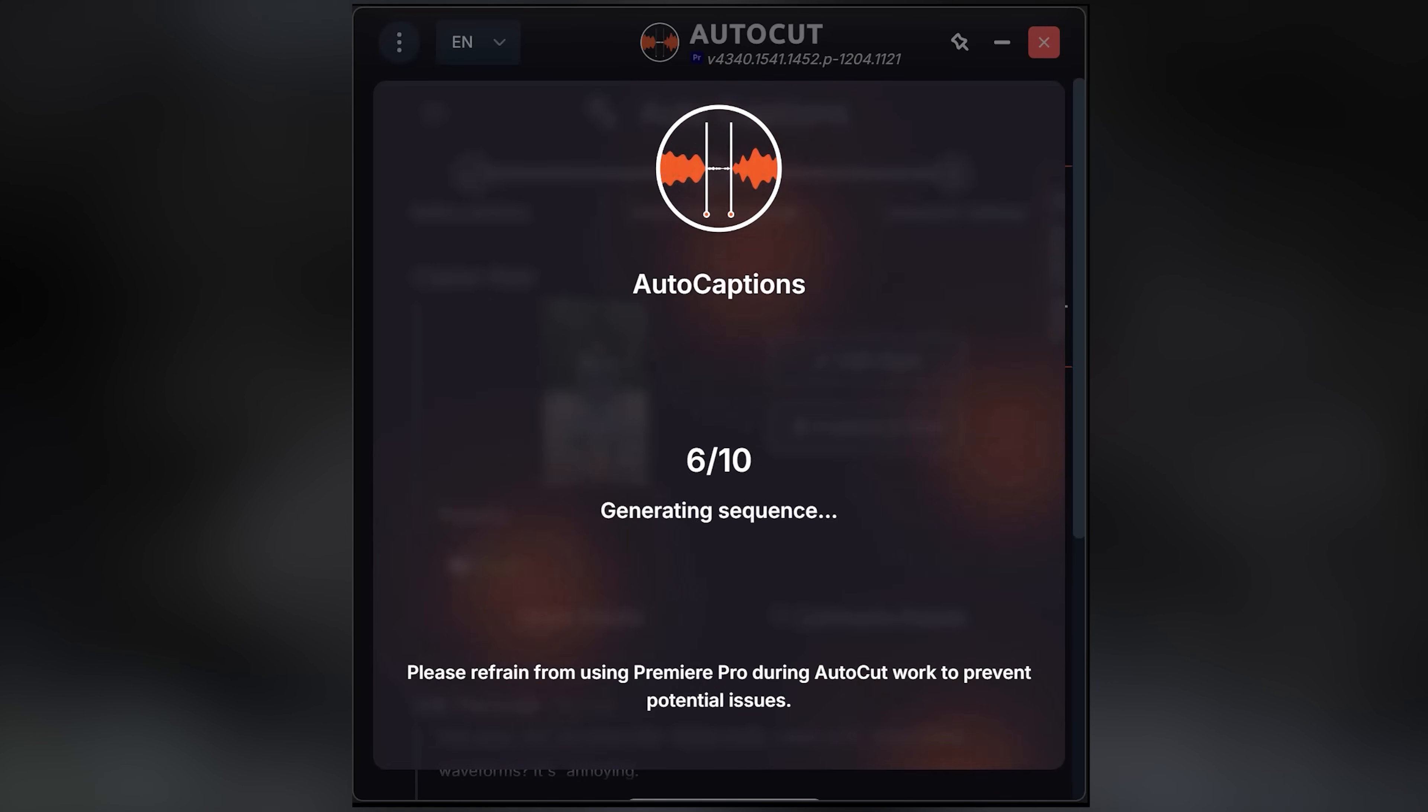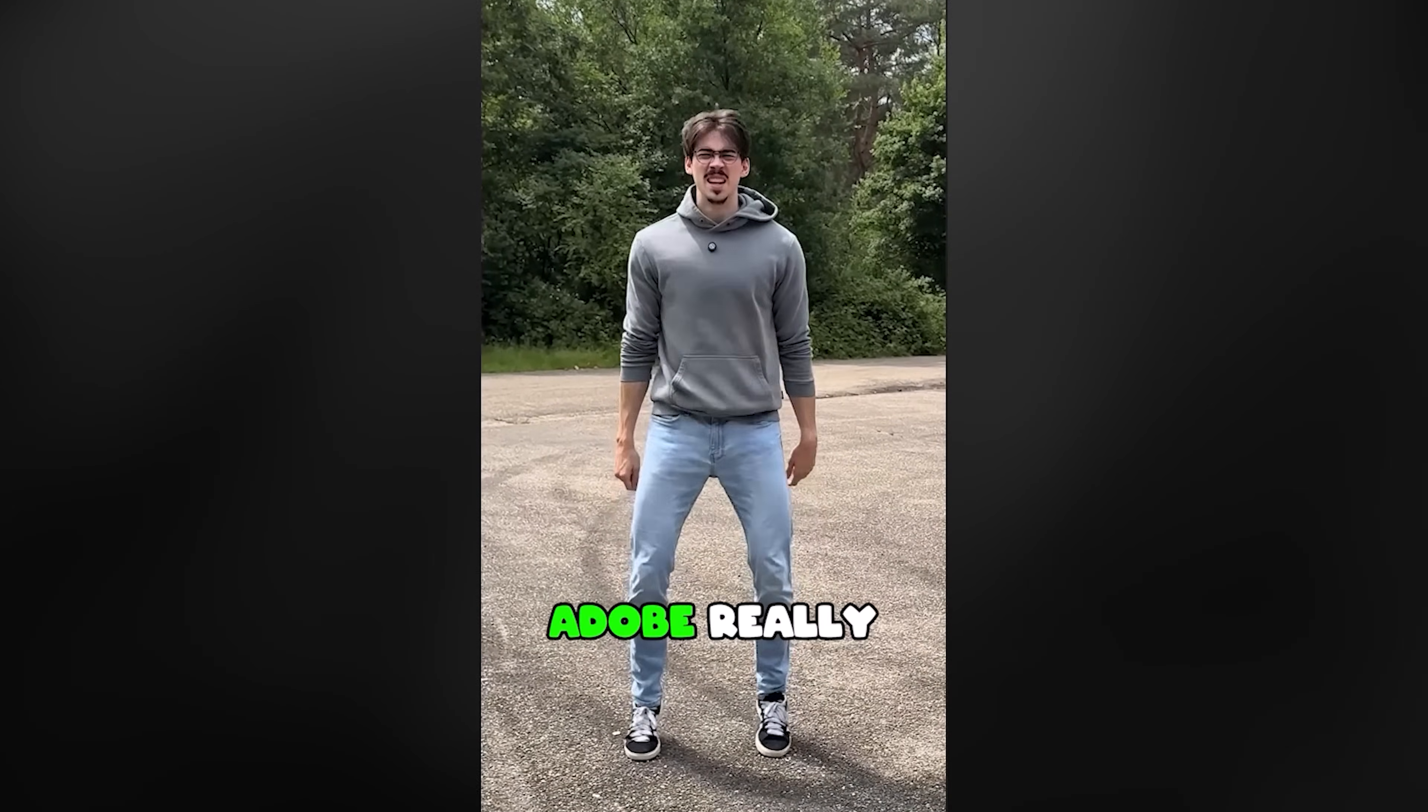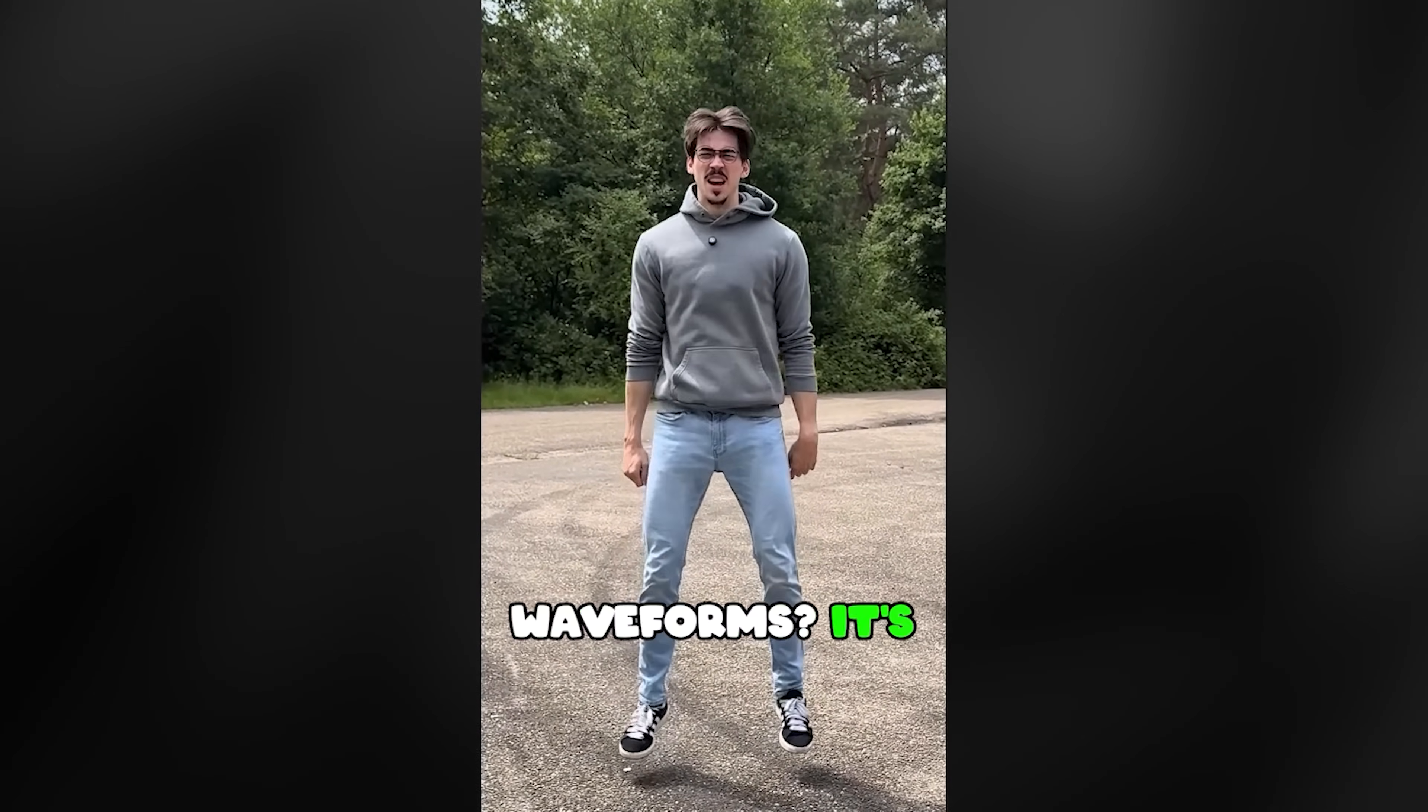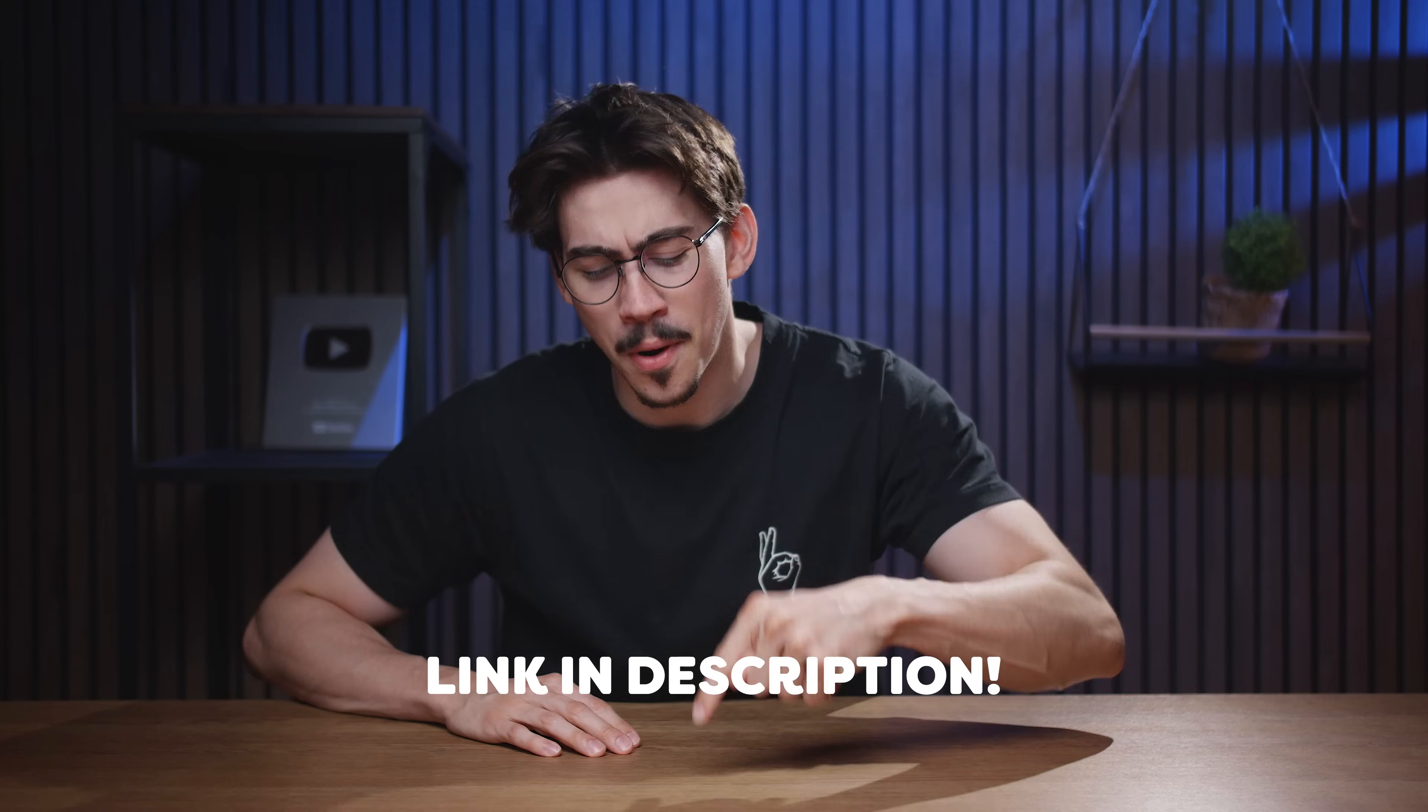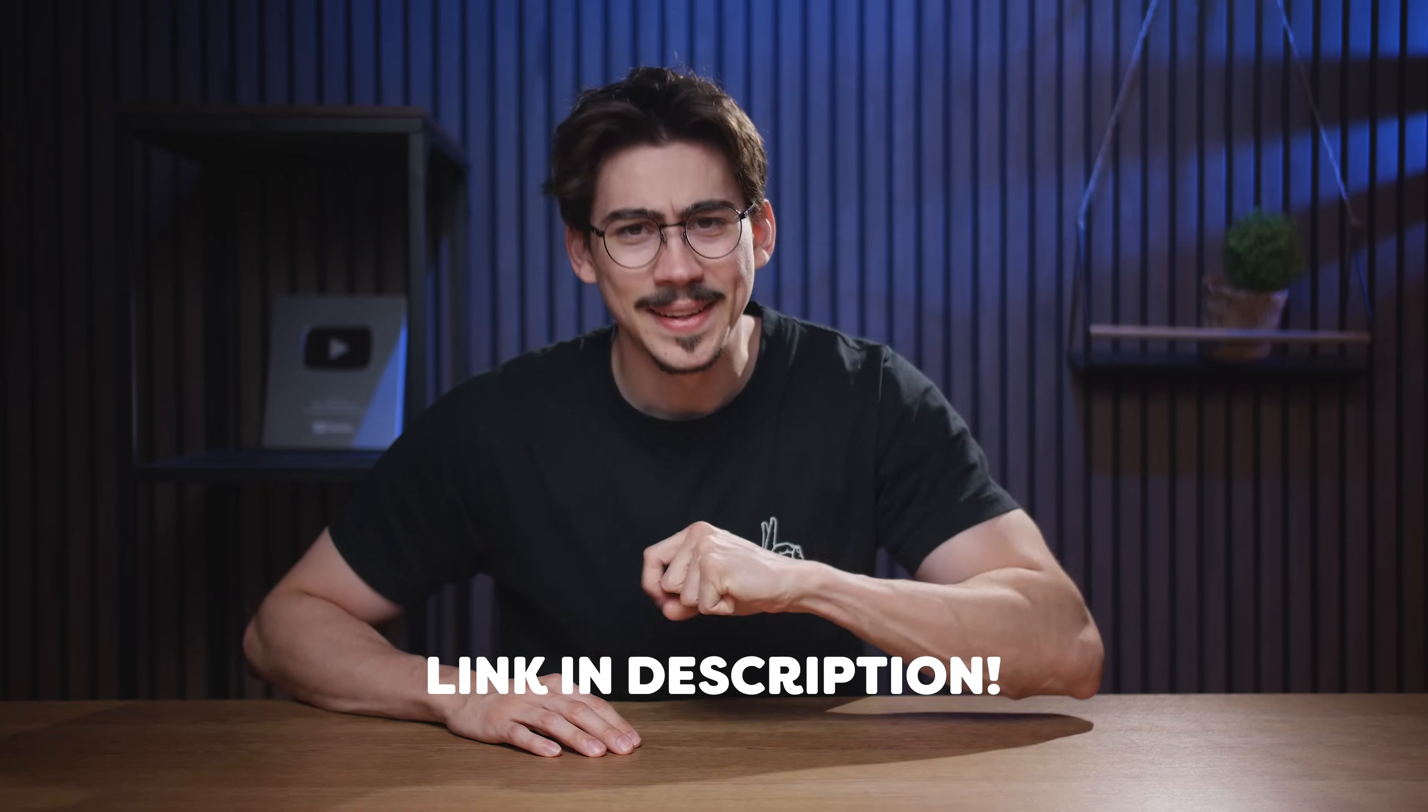Let AutoCut do its thing, and poof, your captions are generated. Imagine you could do this in Premiere a few years ago. AutoCut is actually sponsoring this video, and I want to thank them so much. You can check them out down below. I believe they have a free trial, so again, link down below.